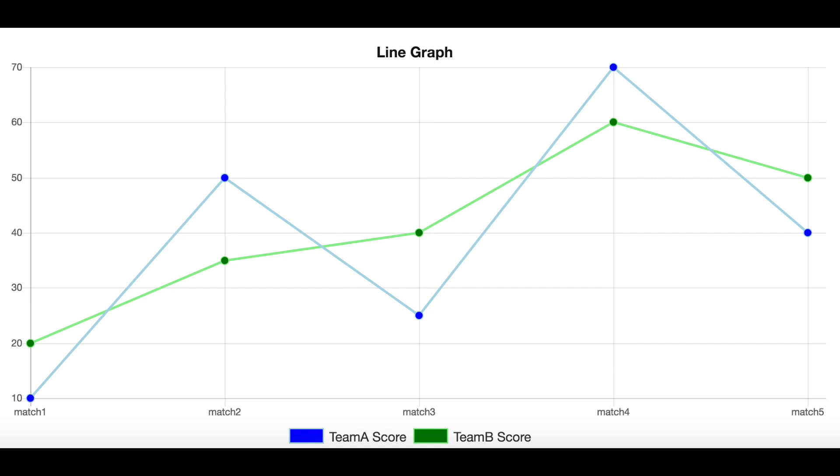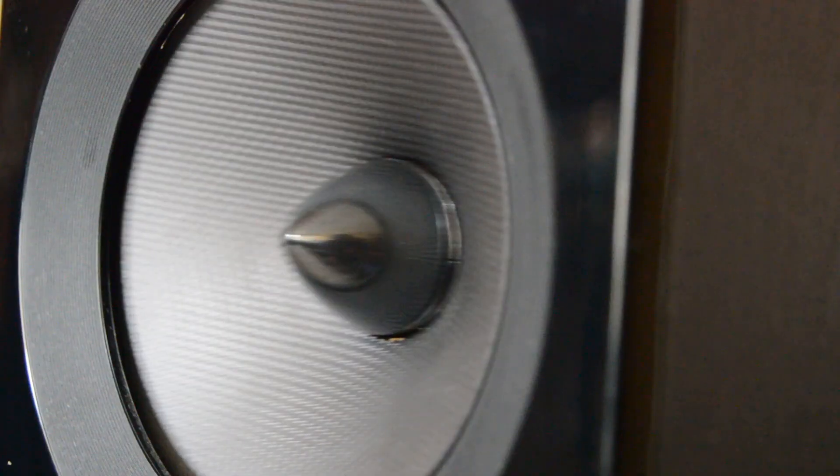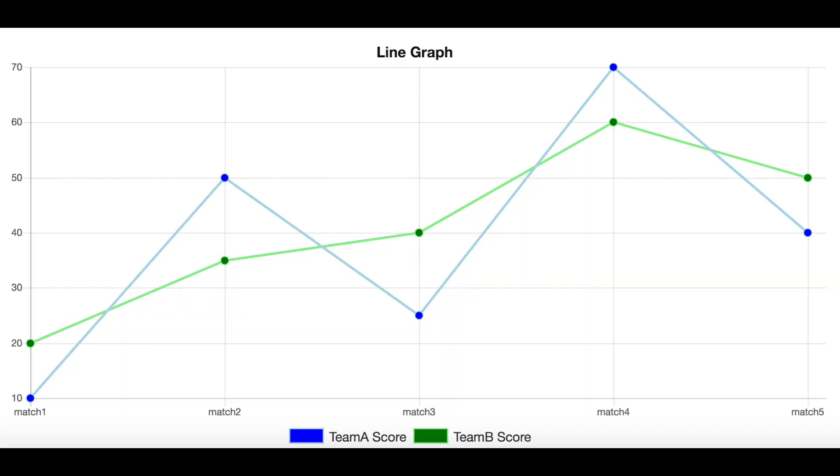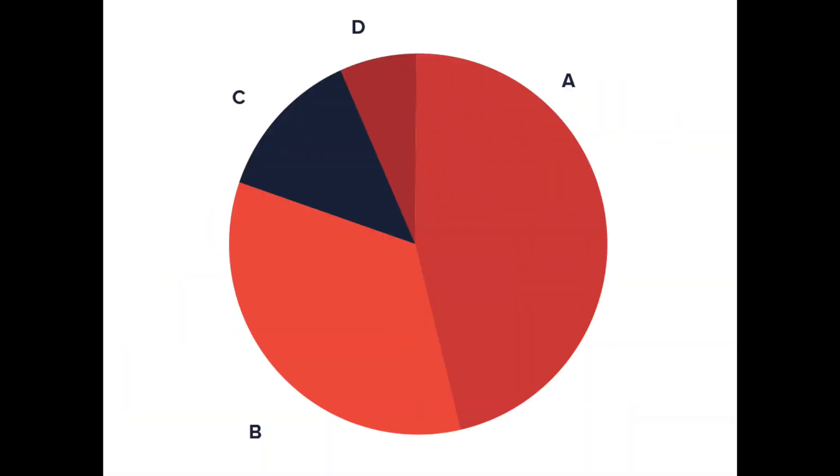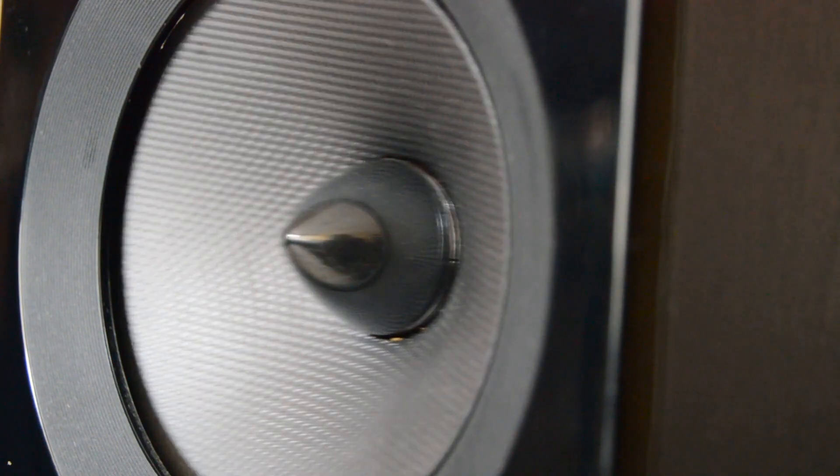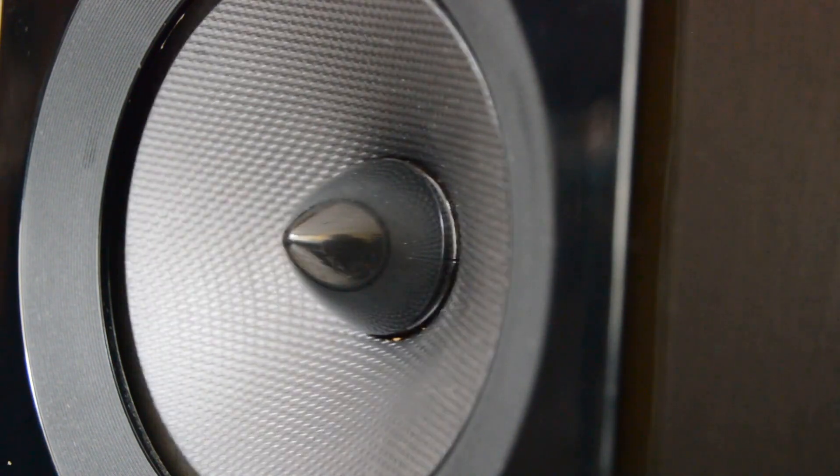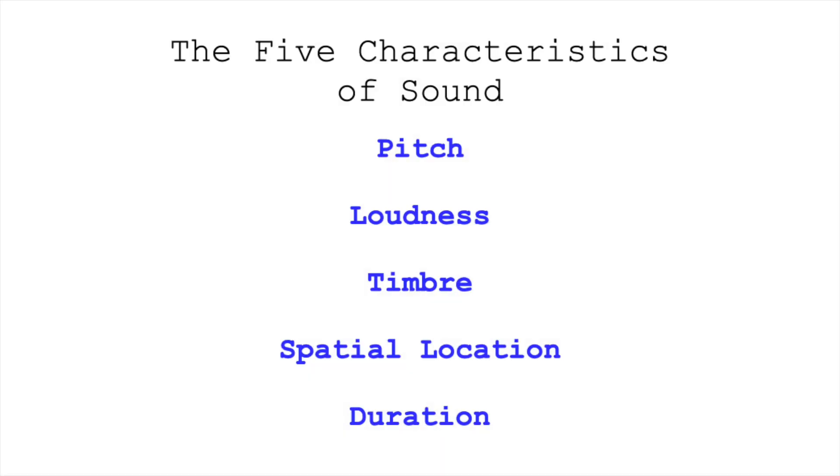So when we're going to sonify data, what do we do? Instead of drawing lines that go up and down or portions of charts that get bigger and smaller, we need to think about what characteristics of sounds we can avail ourselves of. I always come back to the five characteristics of sound: pitch, loudness, timbre, spatial location, and duration, and then we can build out from these with density of rhythm, perhaps tempo, or other relationships between these aspects of sound.